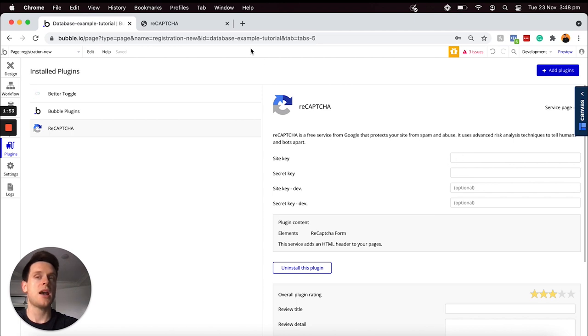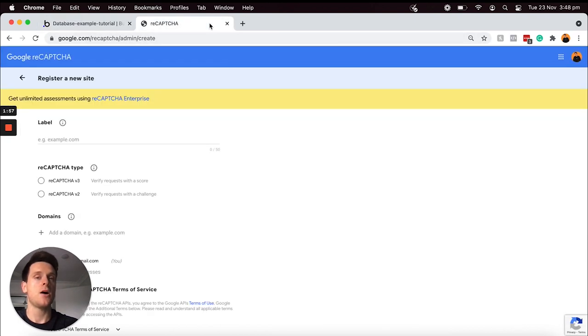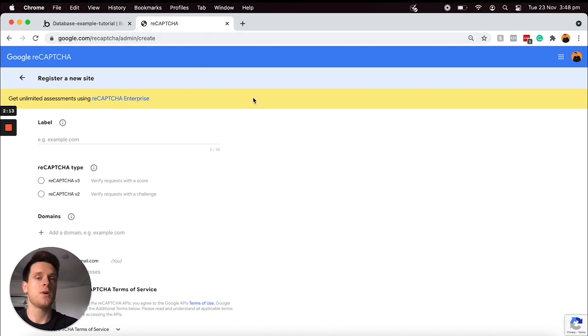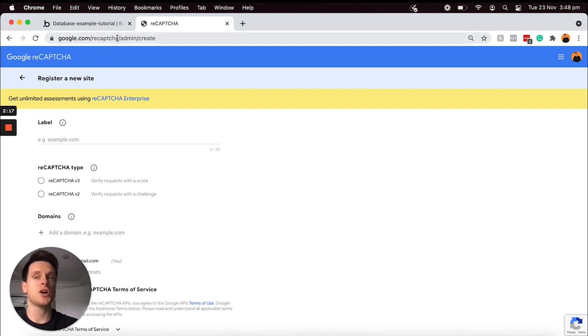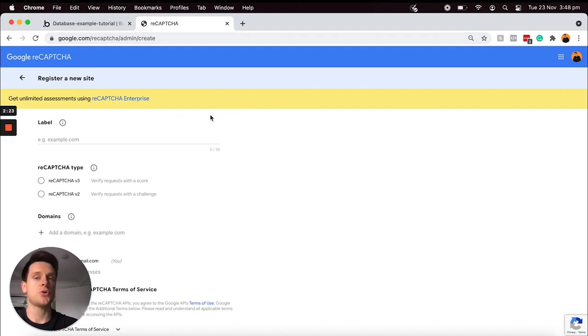In order to create a reCAPTCHA account, we'll need to head over to a Google developer portal. I'll be sure to include a link to this in the description of this video, but if you'd like the URL now, it's google.com/recaptcha/admin/create.